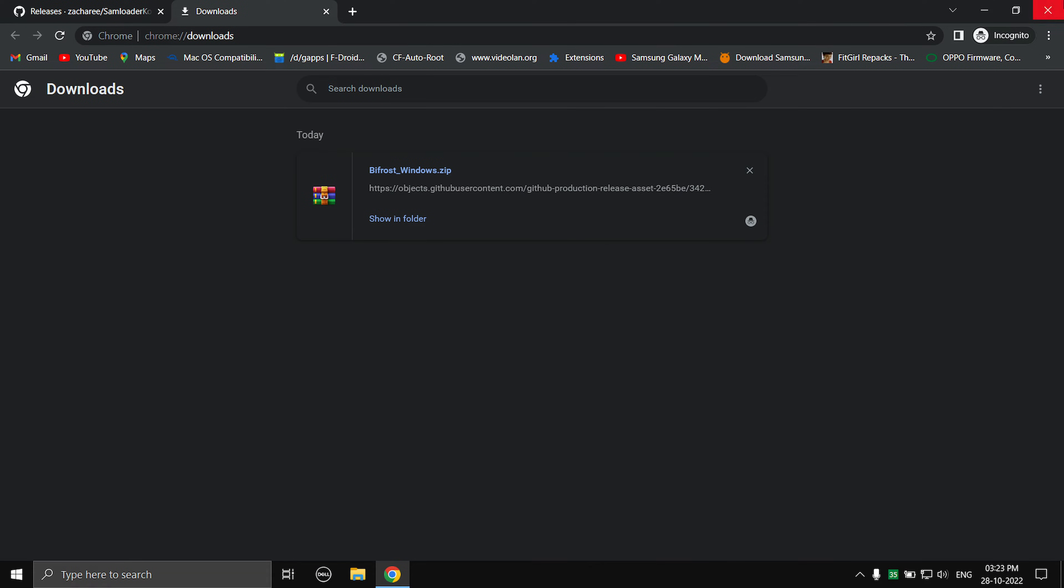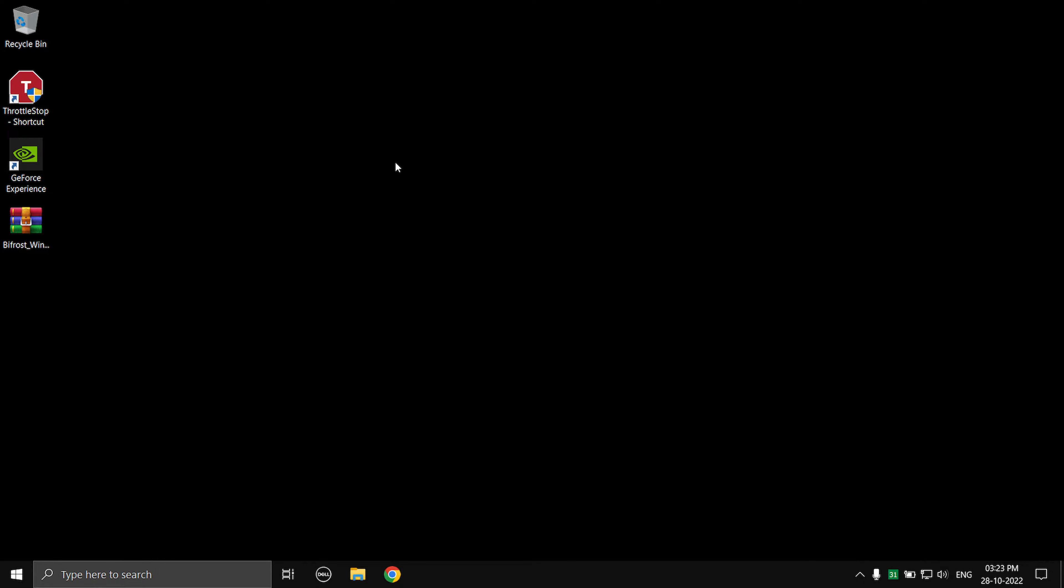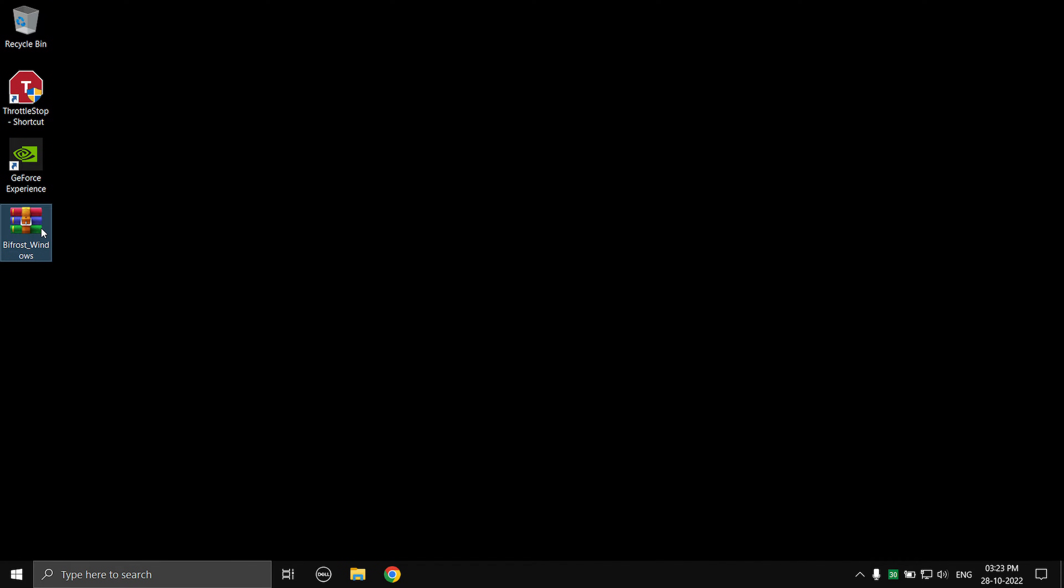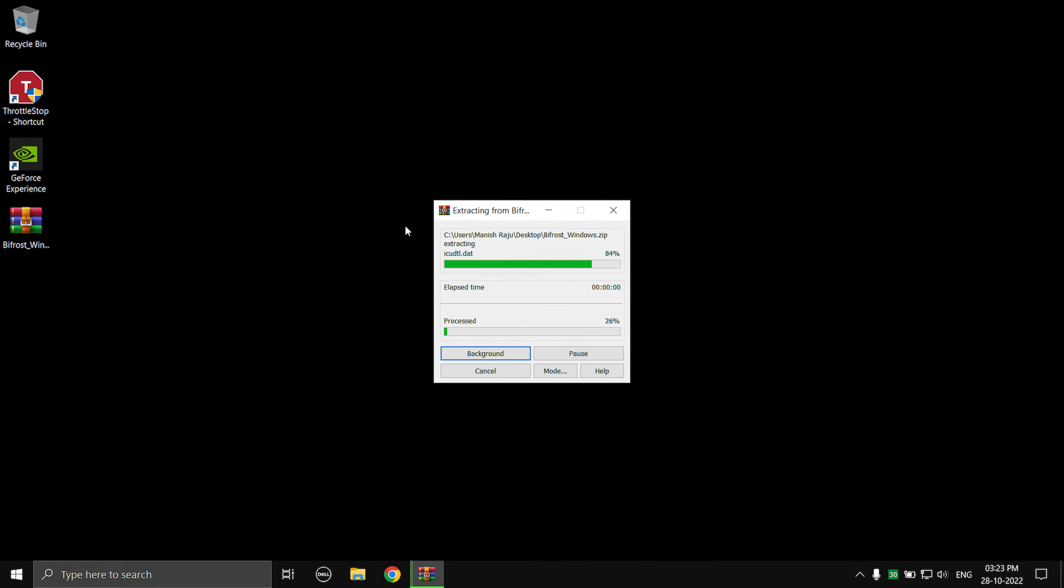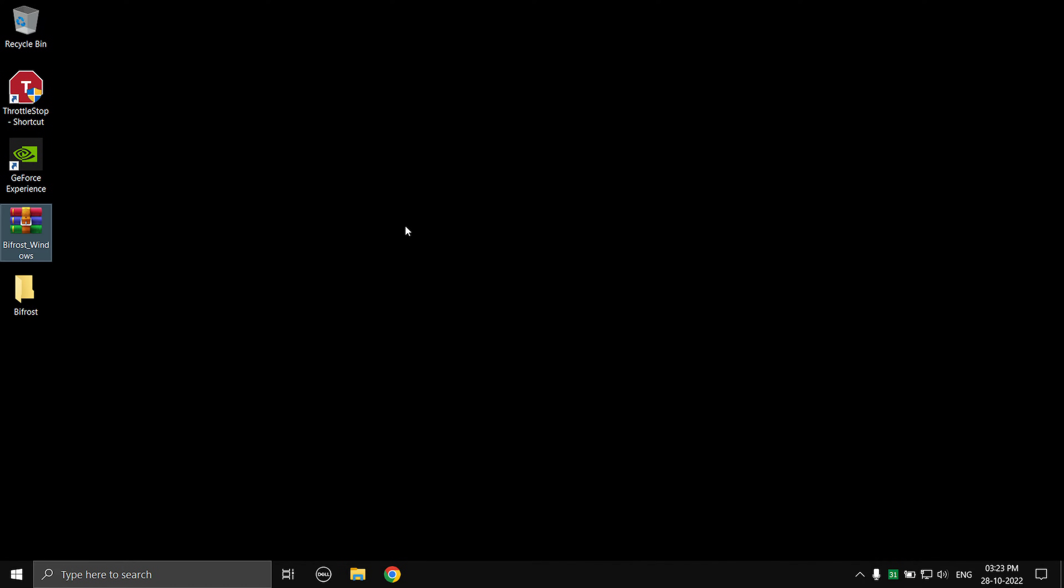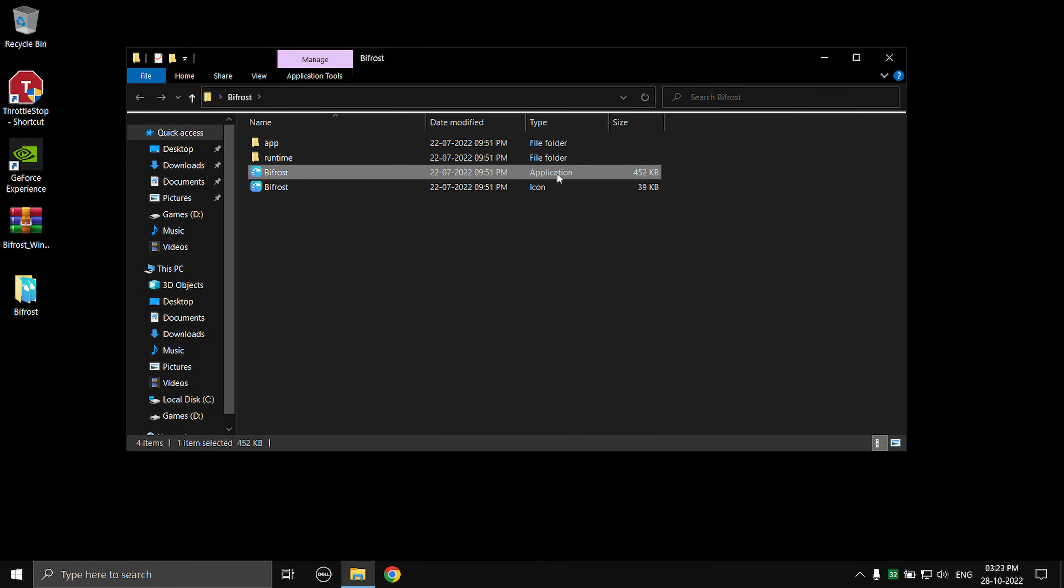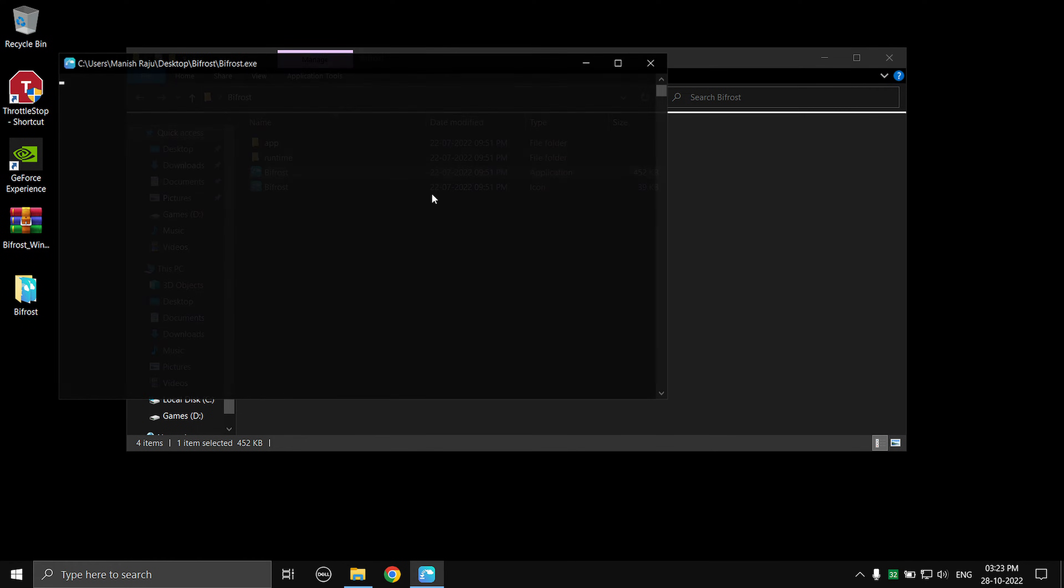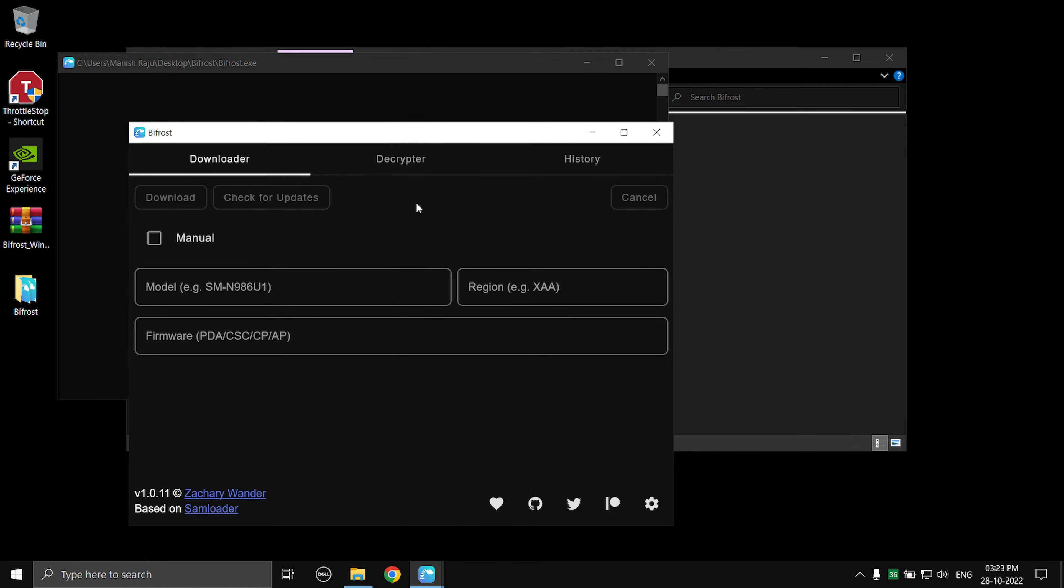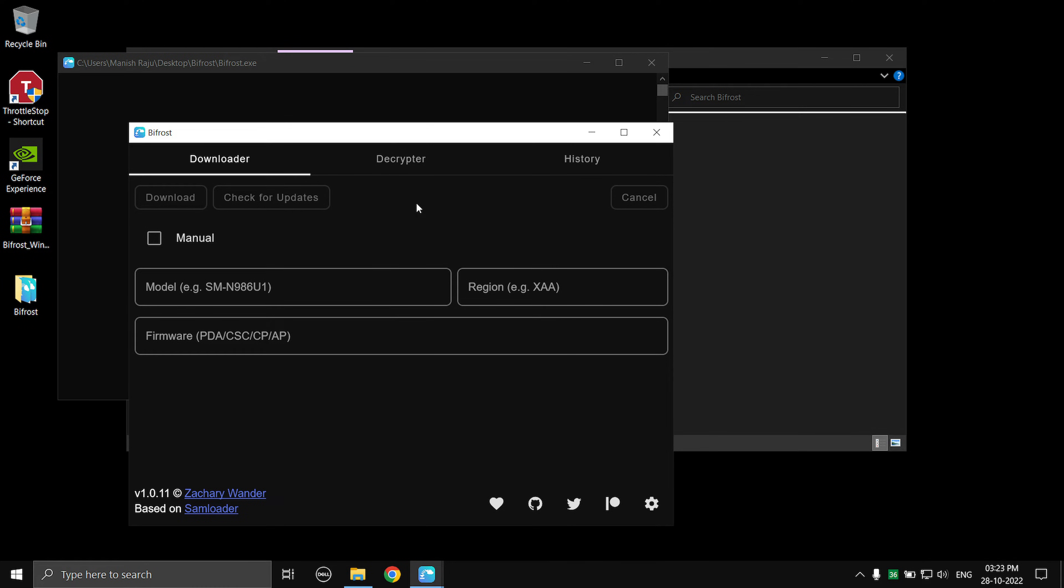Once that is downloaded, you can go ahead and close Google Chrome and now we can extract the zip archive. So I'm just going to select Extract Here, I'm using WinRAR. Open the created folder and then open the Bifrost application. So double-click on that and it's going to open.